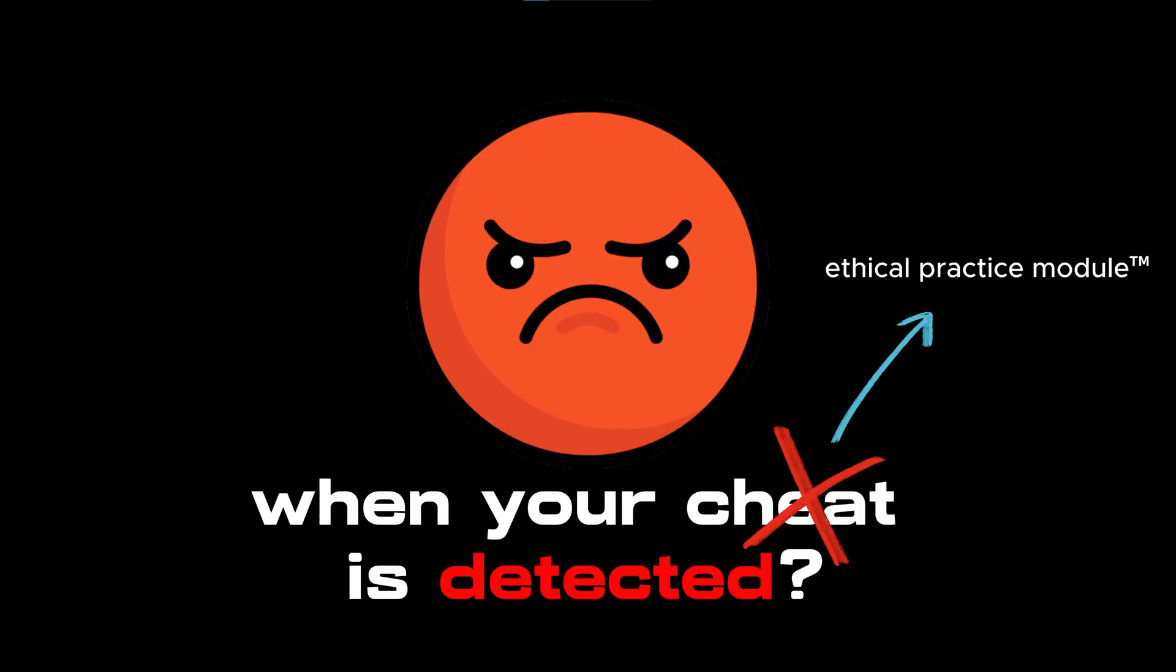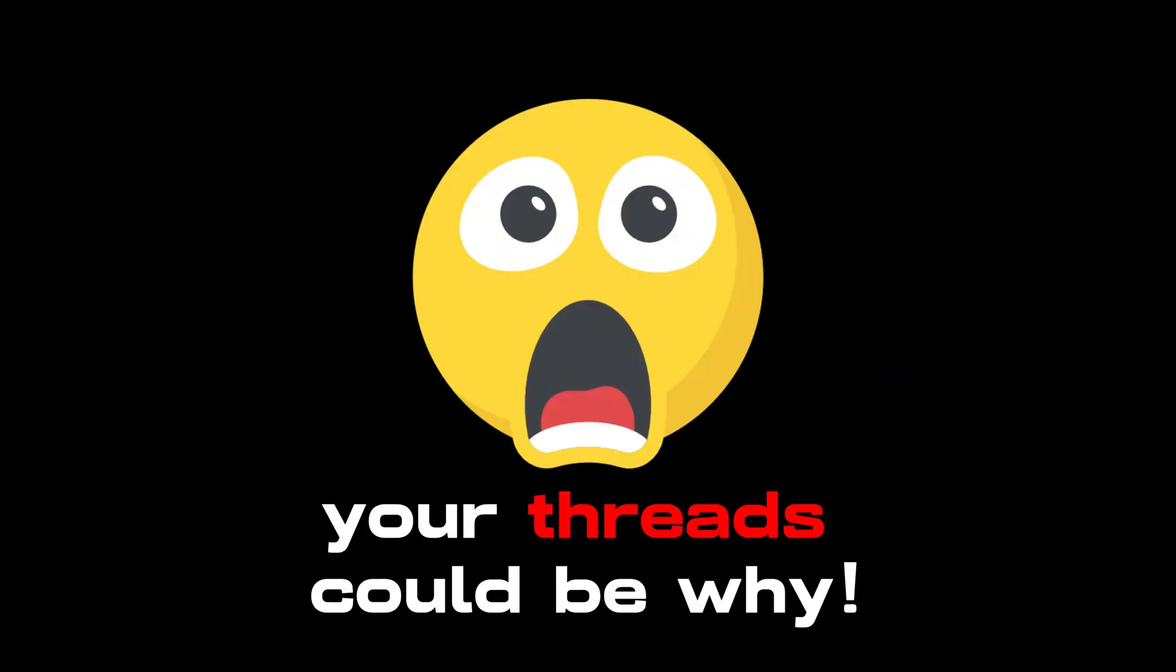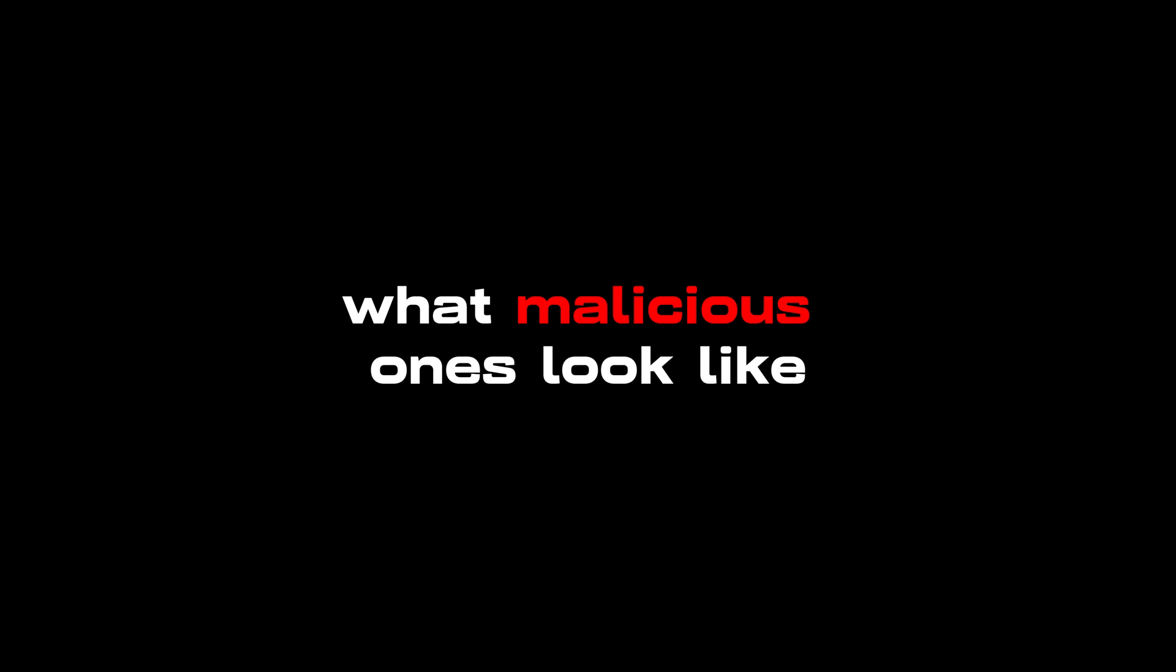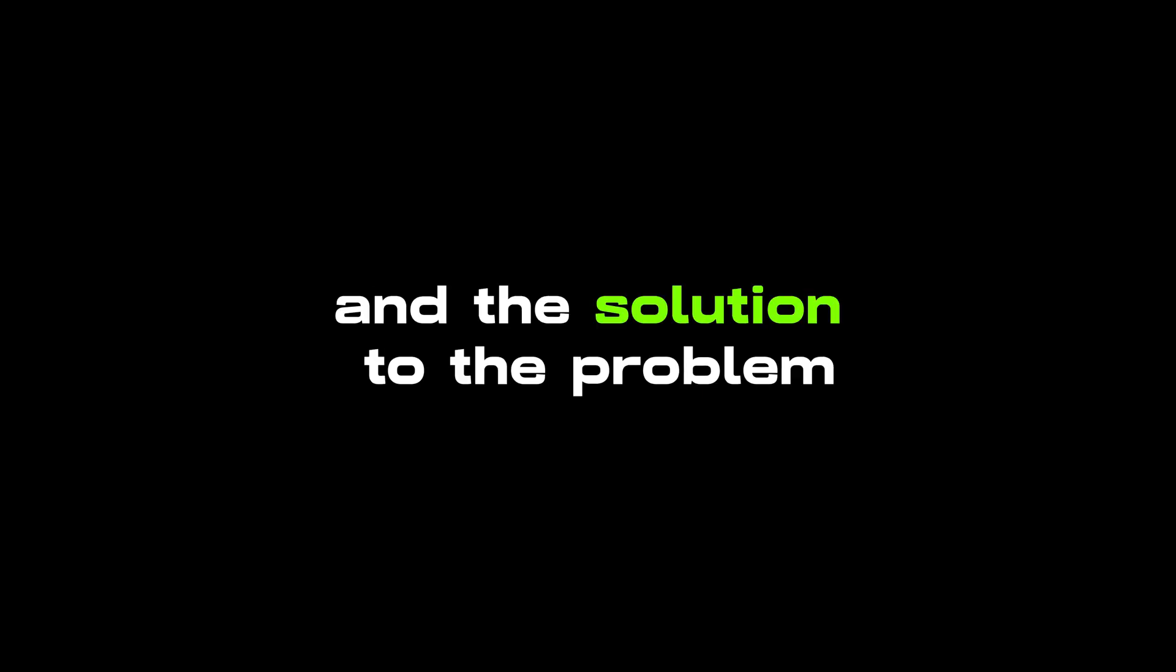Don't you hate it when your cheat is detected? Your threads could be wide. Let's explore how threads work, what malicious ones look like, and the solution to the problem.